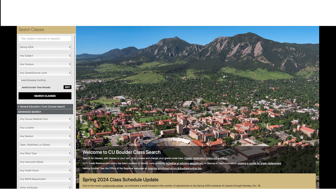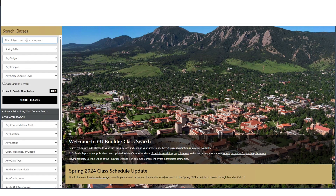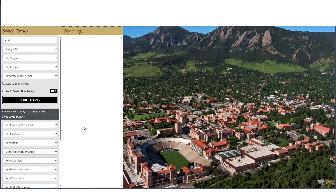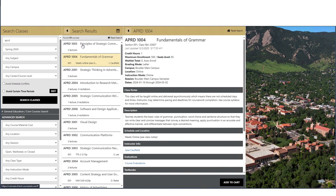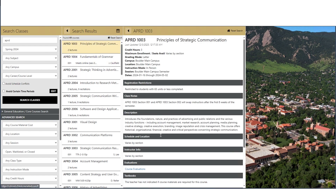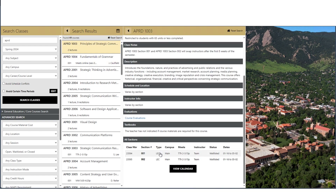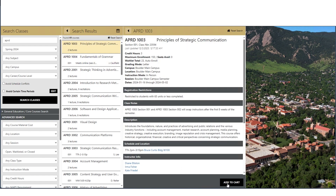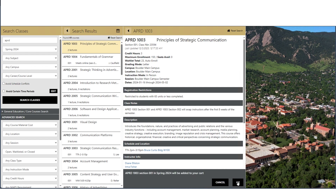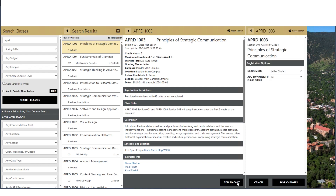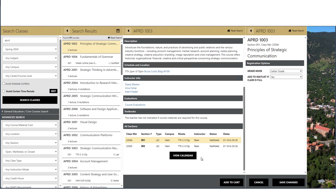First, log into CU Boulder class search and navigate to the closed class. Second, select the appropriate section if applicable. Next, click Add to Cart. A popup will confirm that you're adding the section to your cart. Click OK.